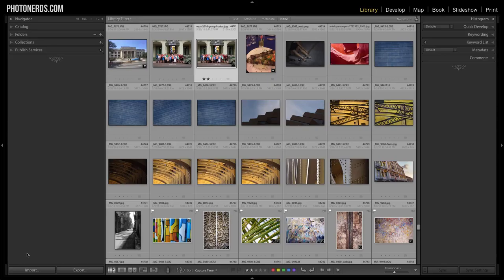What's up nerds? My name is Adam. Welcome back to another Photo Nerds University tutorial. Today I want to talk about the number one mistake that most new Lightroom users make when importing their photographs.